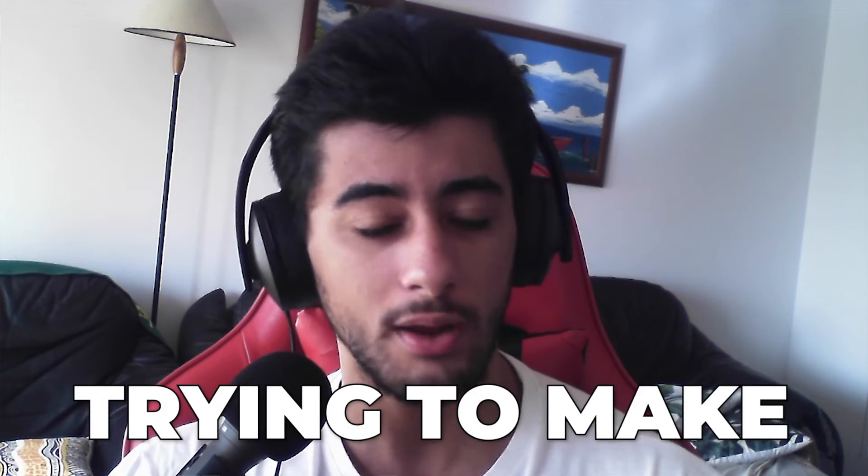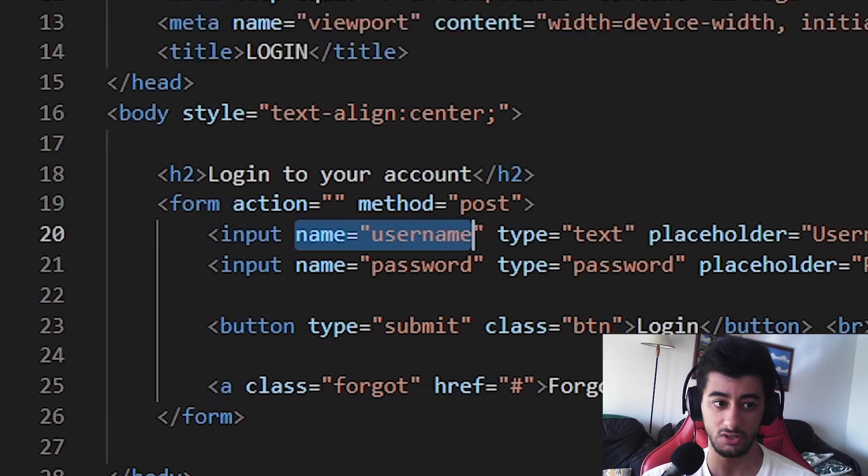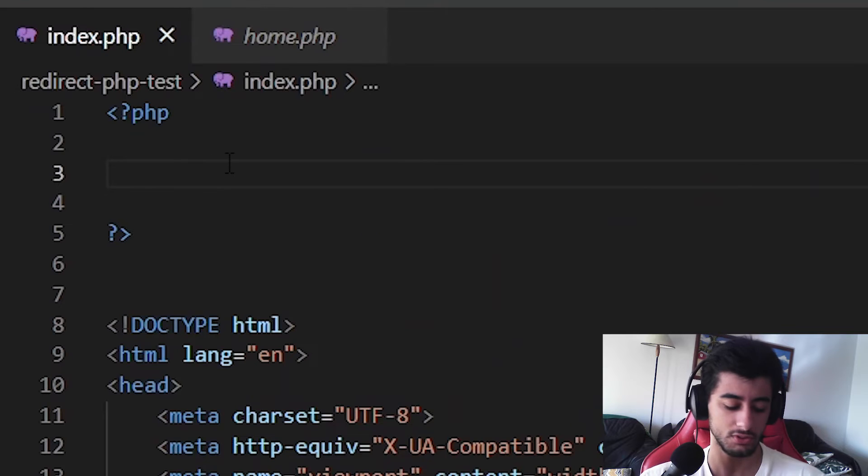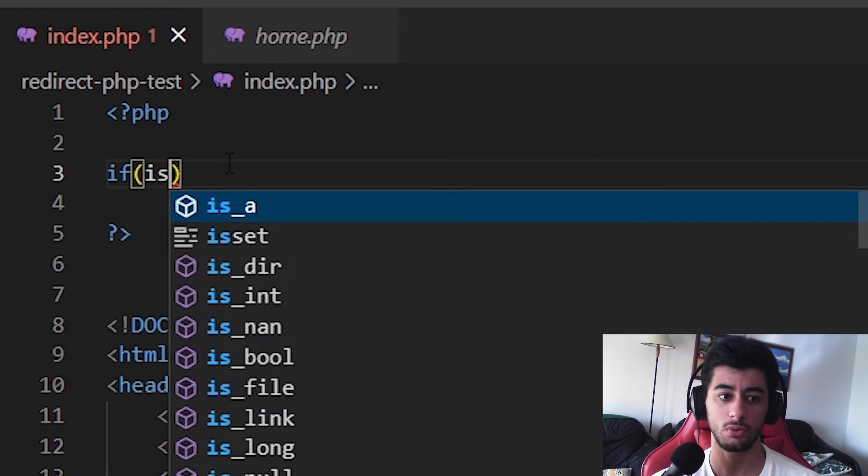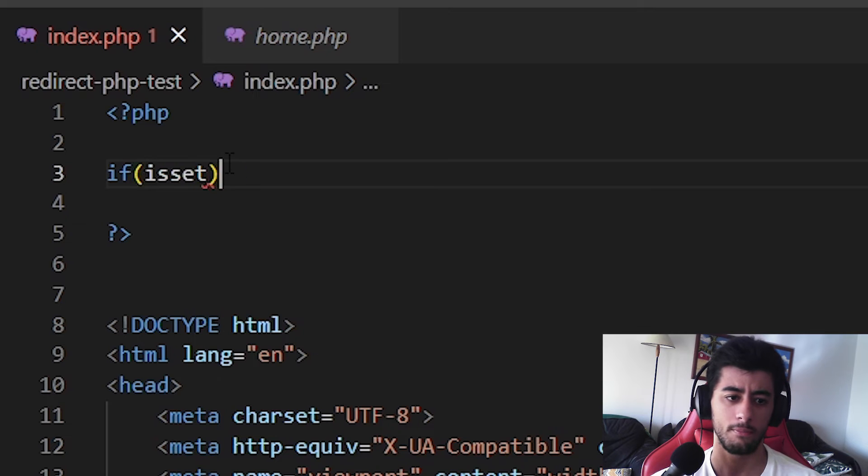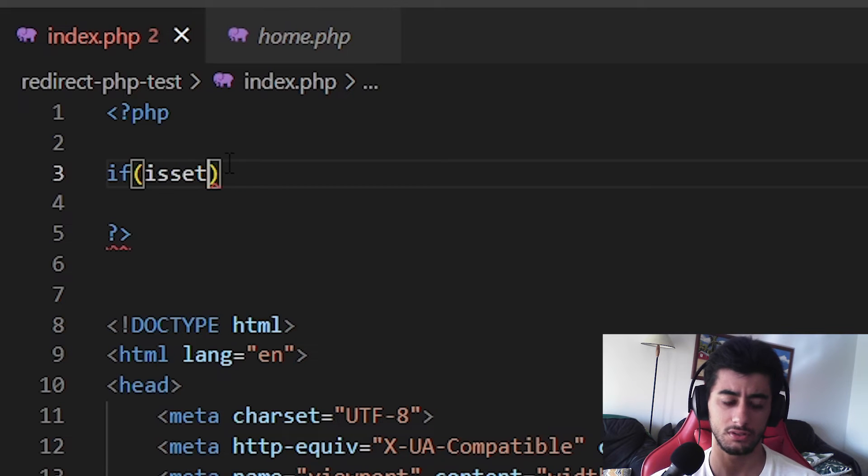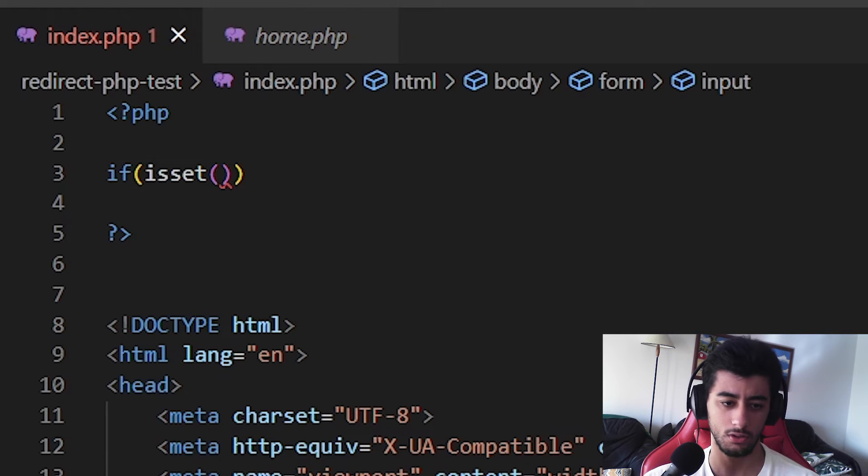Now another thing that we should do, it's trying to make it work somehow. First thing that people usually do when working with these parameters here from the forms, it's checking if they are set. Because this way it is not going to give this error of not defined array keys. Let's go.